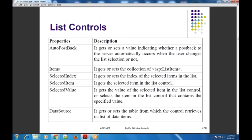These are the common properties जो आपको सारे list controls के साथ मिलेगी. वो properties हम पहले देख लेते हैं, उसके बाद specific — अगर कोई list control है और उसकी कोई specific property है, तो वो हम वहाँ पे देखेंगे. पहले हम जो common properties हैं, which are available with all the list controls, वो देख लेते हैं.